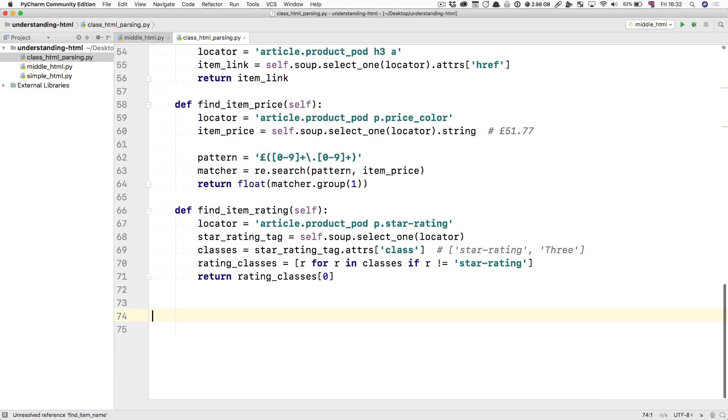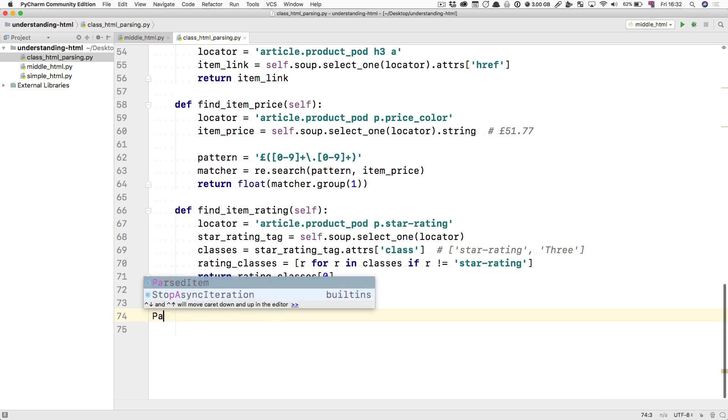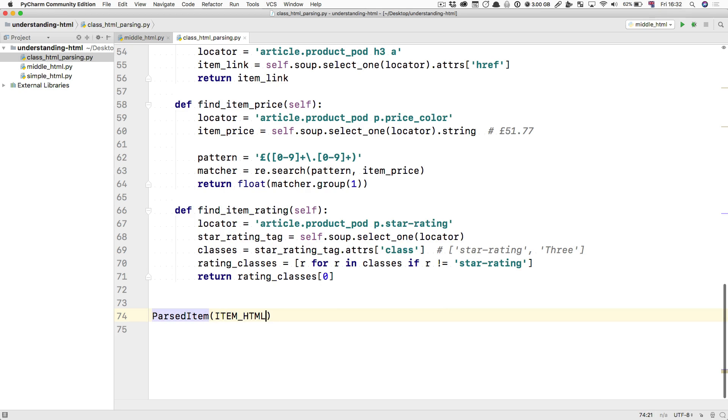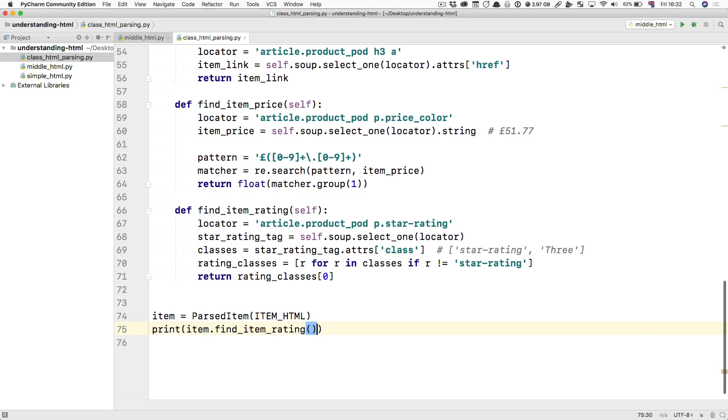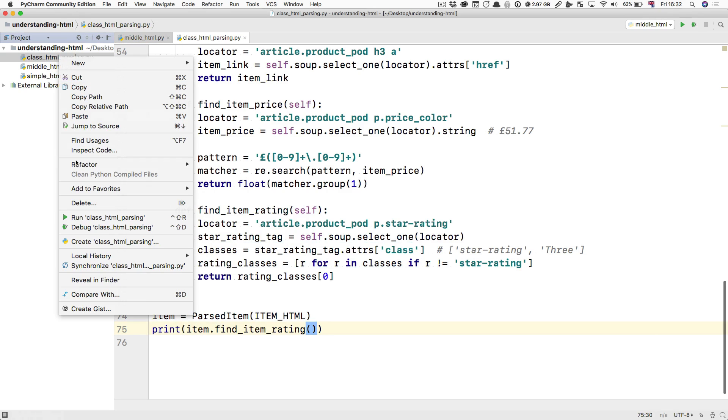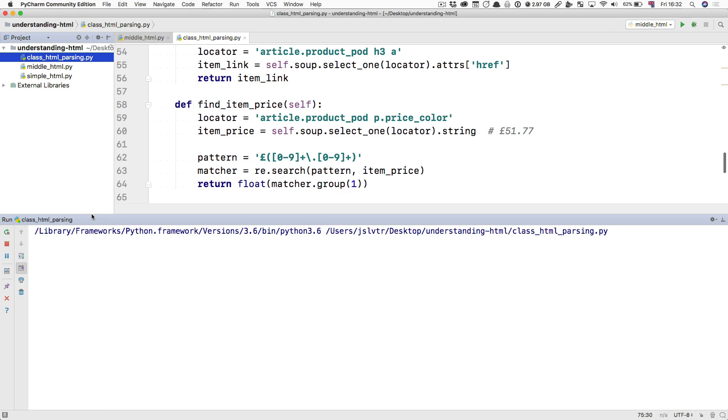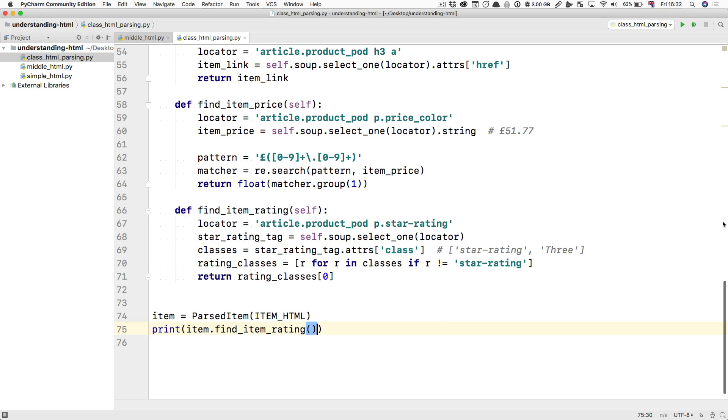Because all you have to do in order to get something out of this item is to say parsed item, item HTML. This can be your item. And then say something like print item.find_item_rating. Then run the file. And you get three out. So what's the benefit of this?